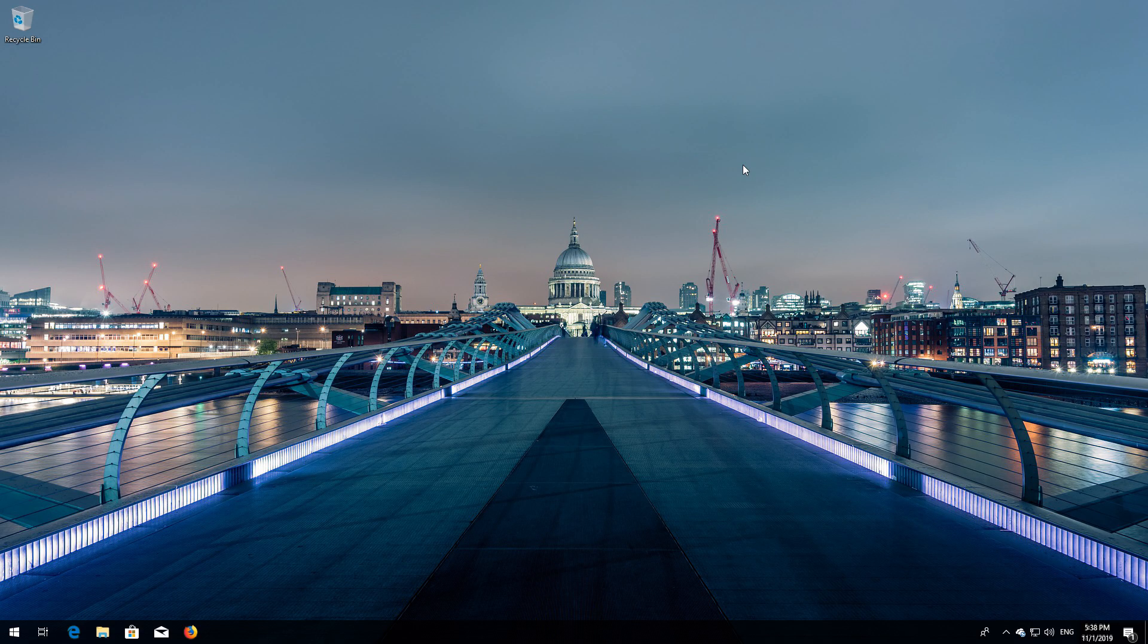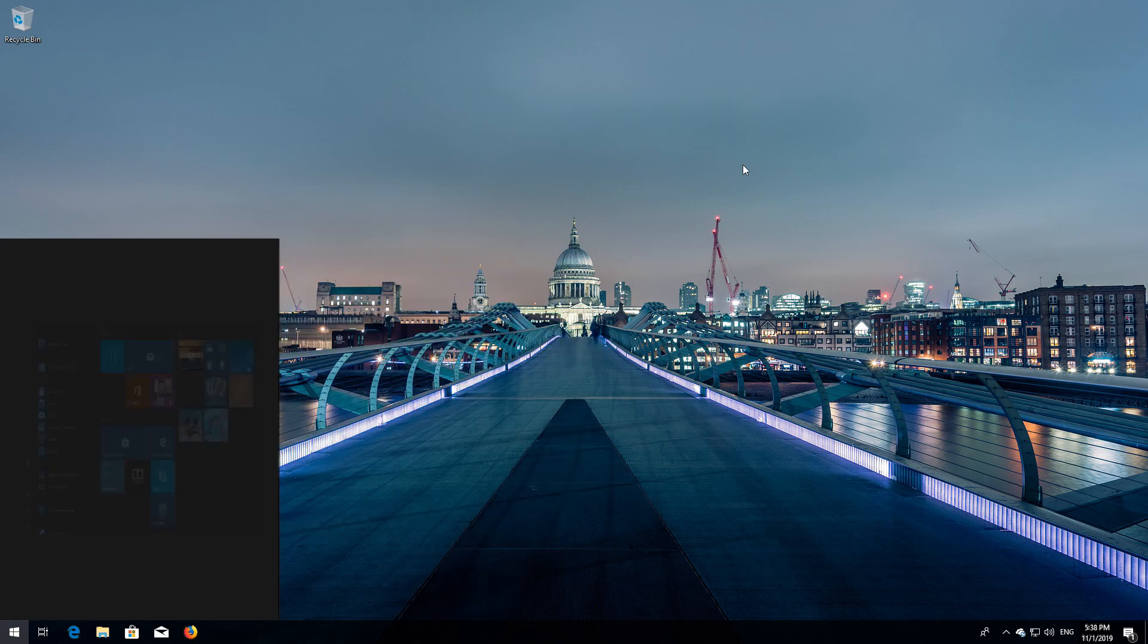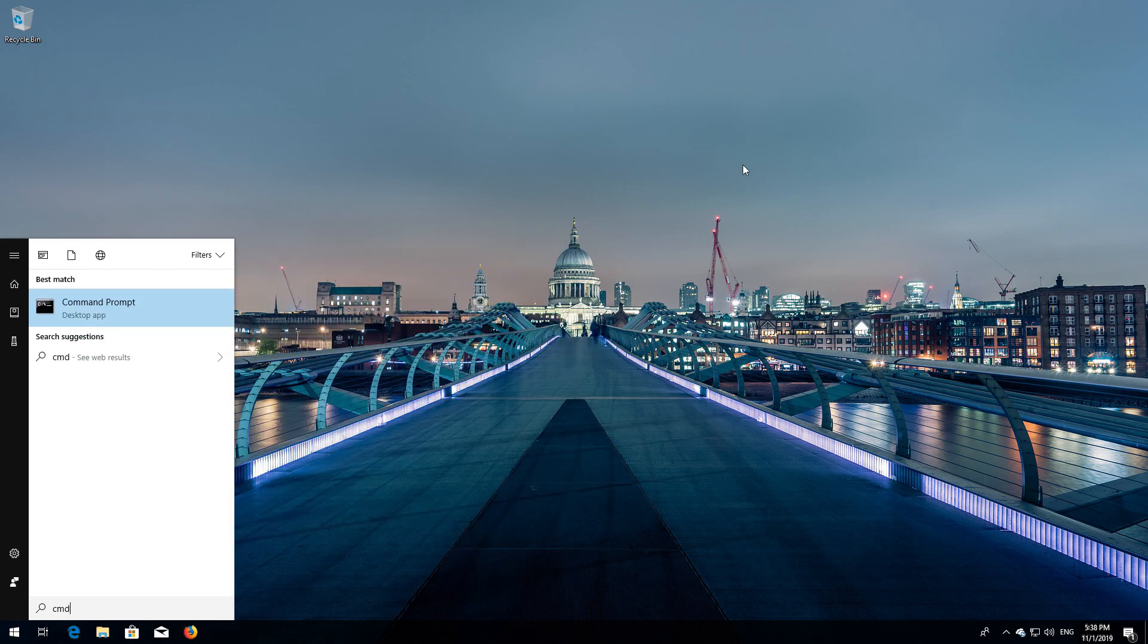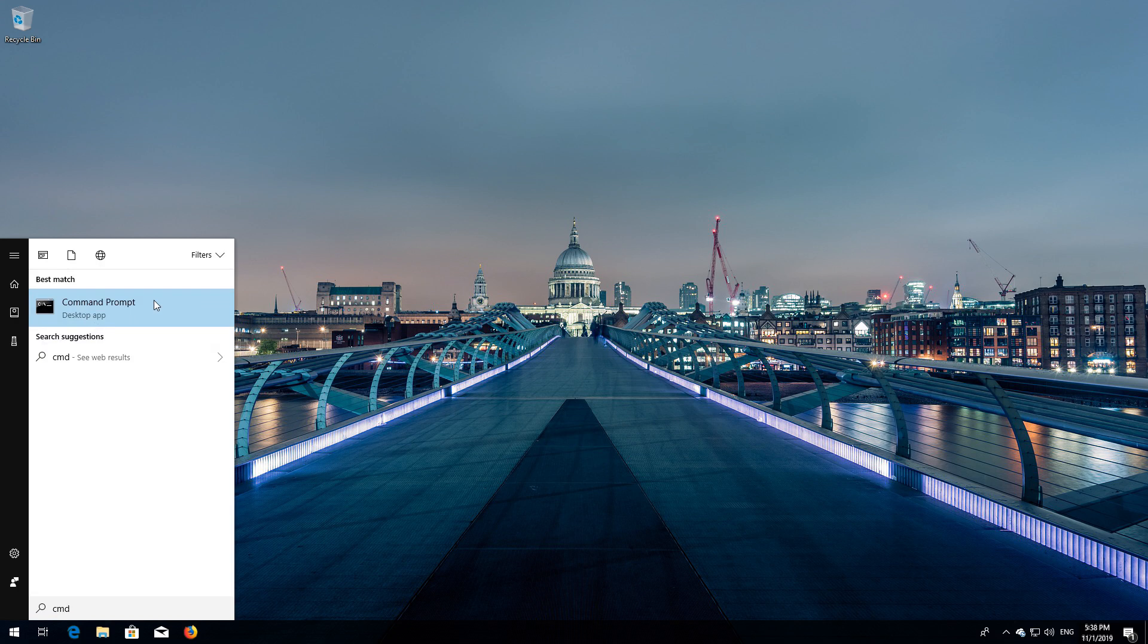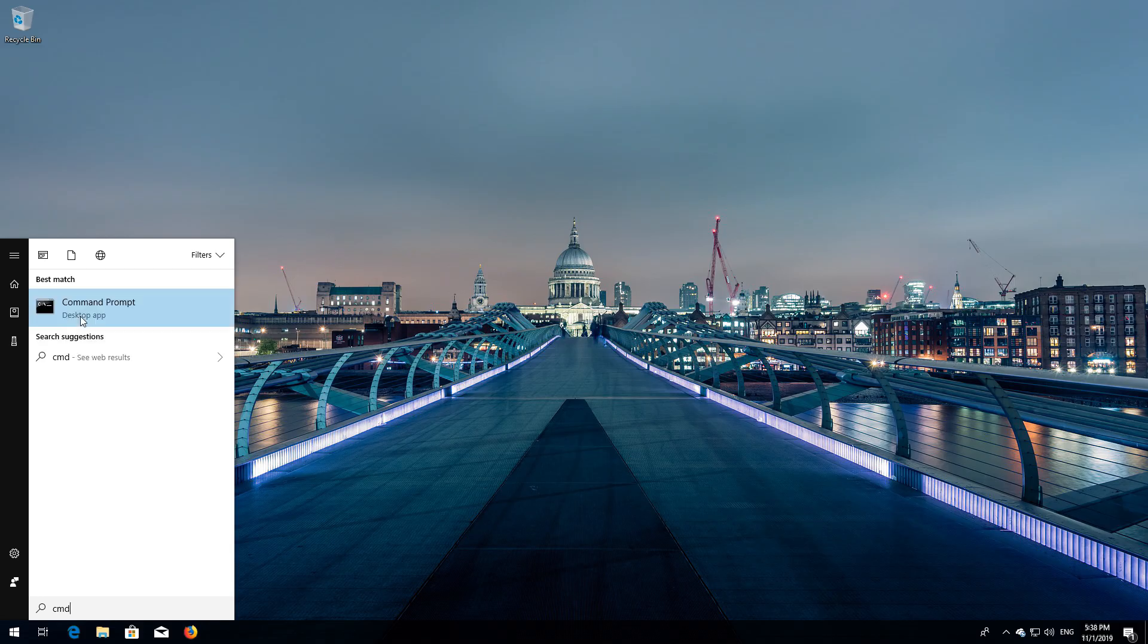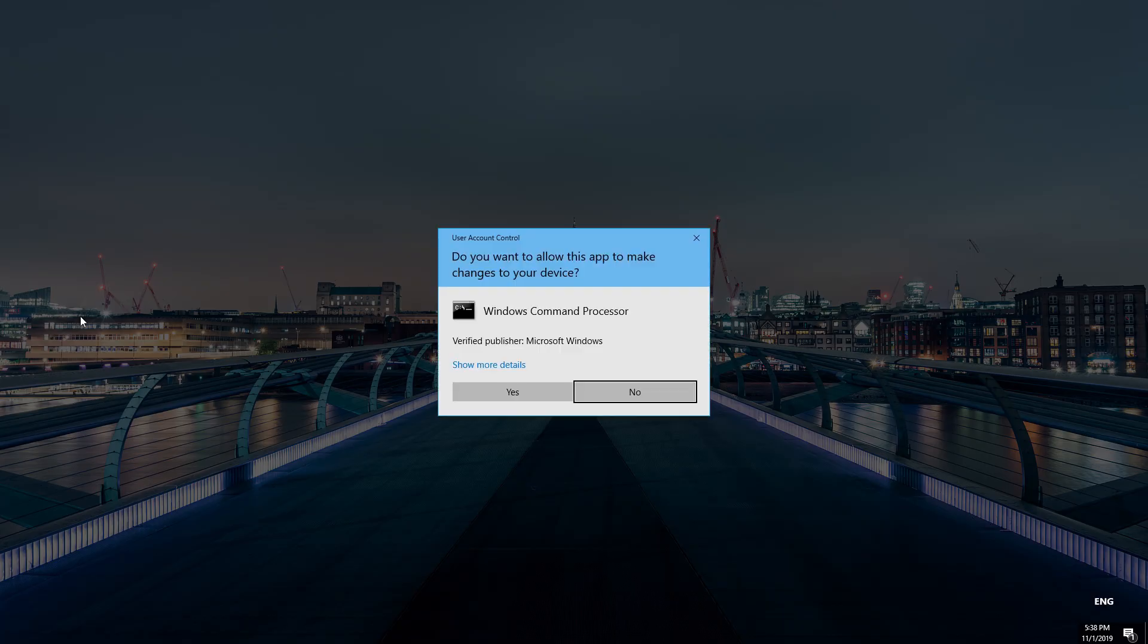If that didn't work, first open Start and type CMD. Right click Command Prompt and select Run as Administrator. Press Yes.